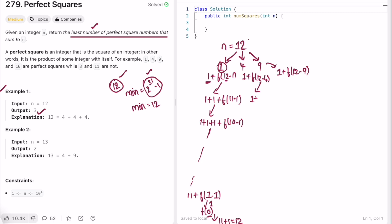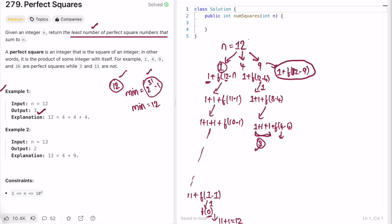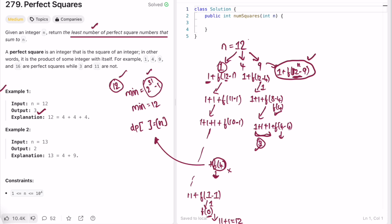For the branch where we pick 4: 1 + 1 + f(8−4) leads to 1+1+1+f(4−4), which gives f(0)=0, so we get 3 from this branch. This 3 is our optimal answer. Now, this recursive function will have many repeated calls — for example, f(4) appears in multiple branches. Since f(4) is already calculated, we're redundantly recomputing it. To avoid these repeated calls, we can implement memoization by storing values in a 1D DP array, since the only changing parameter is n.